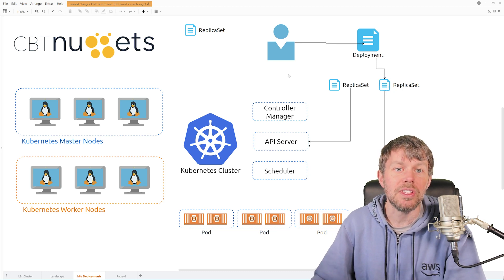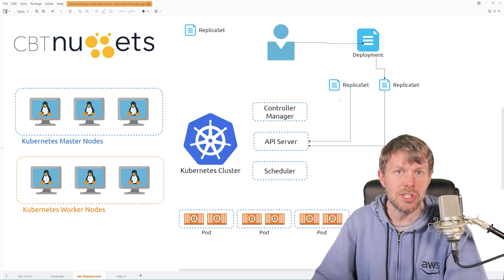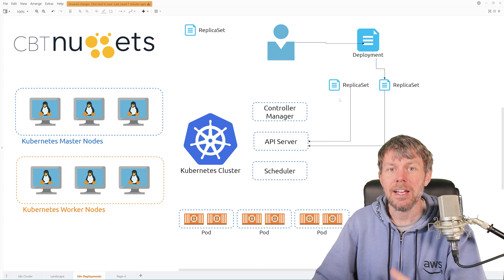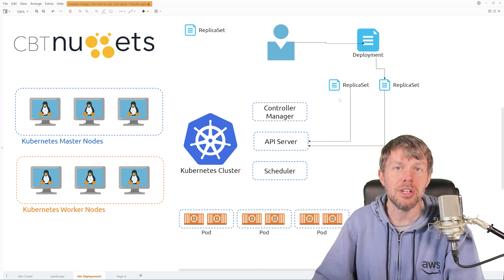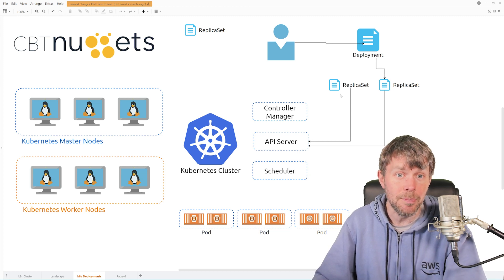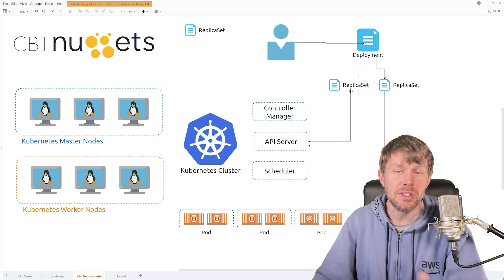And then one other component that I don't have shown here is the service controller. And so with the service controller, you can set up a selector. And so with your different replica sets here, you can set up different selectors.